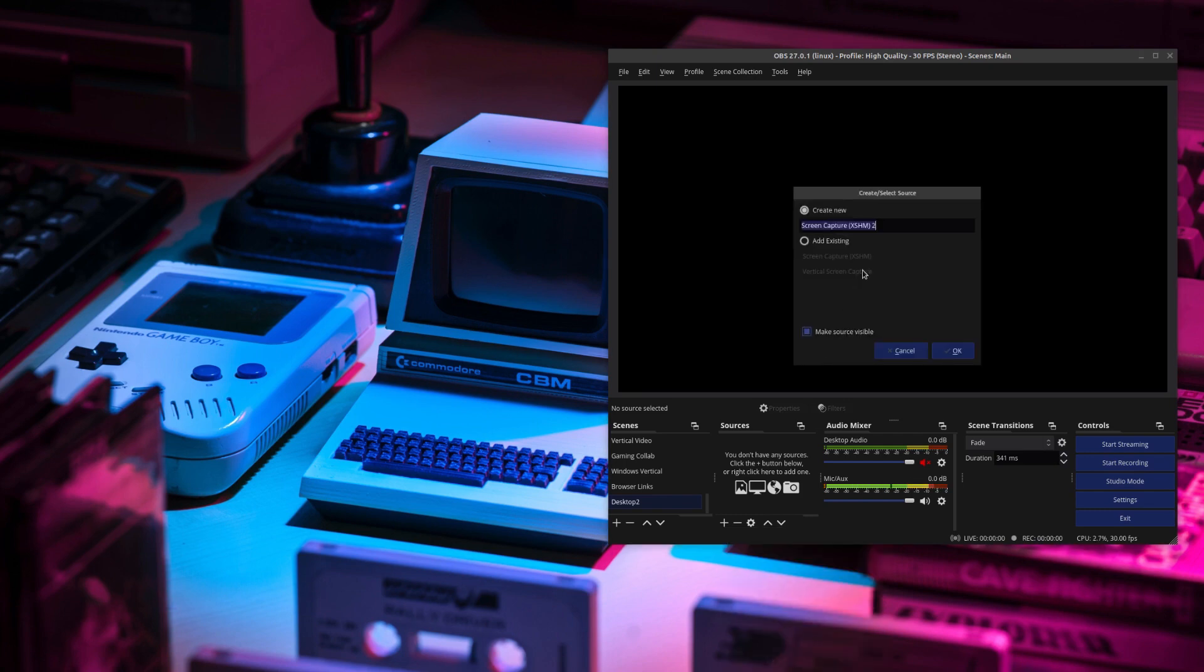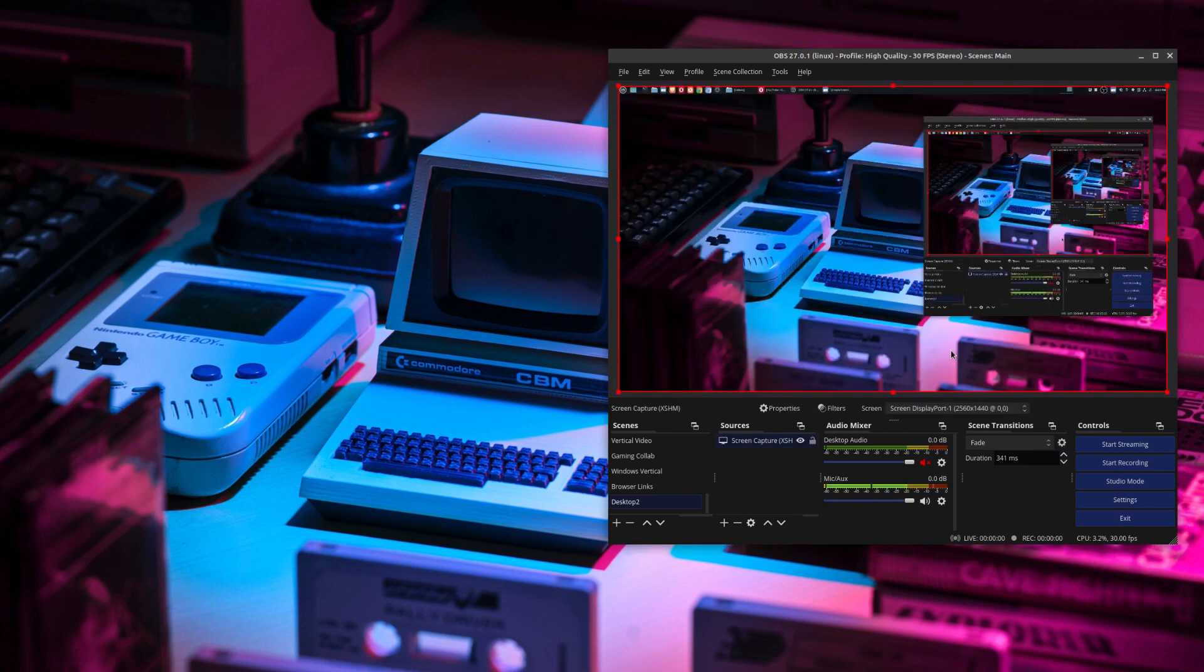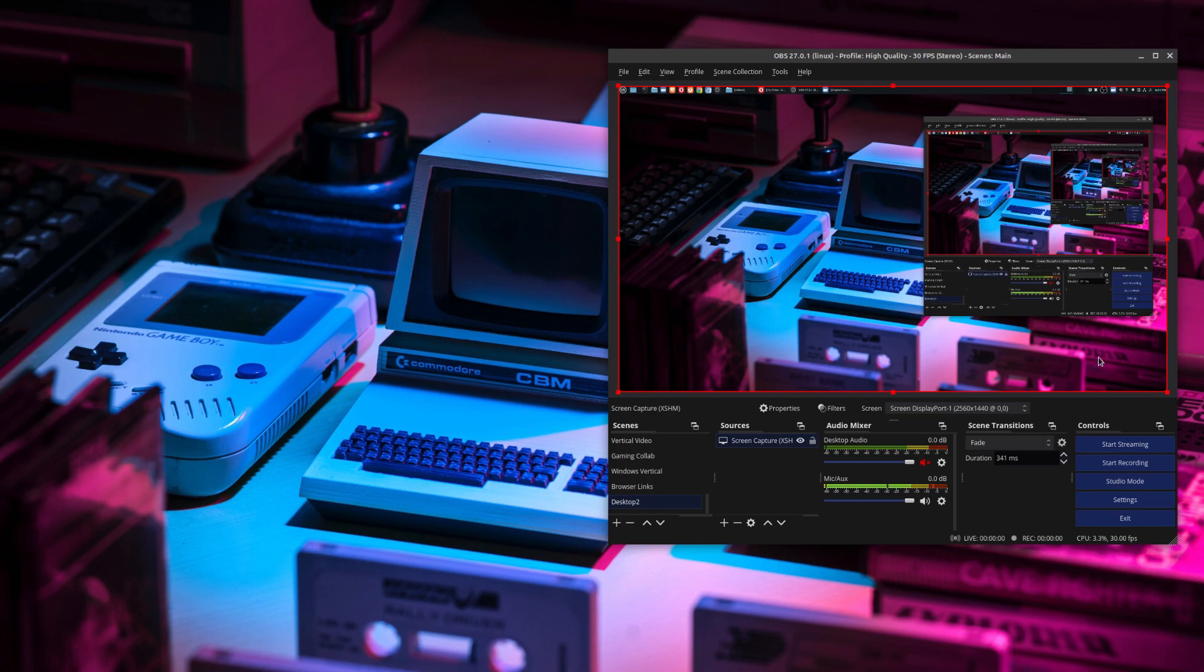Now I already have an existing screen capture. So I'm going to add an existing. Say okay. And so now it has my entire desktop. And as you can see here, there is this red line border around it.